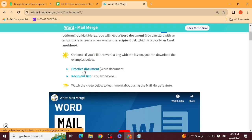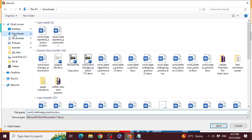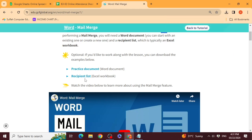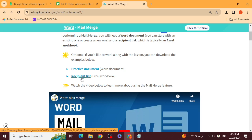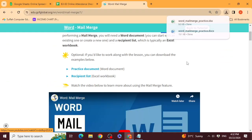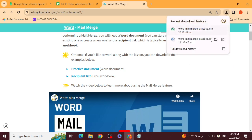First of all, download two documents. The first document is a Word file — it has a letter written in it. The other file is Excel. I will show you both files in a folder. The Excel file contains the recipient list — the names of the people you want to send the letter to.